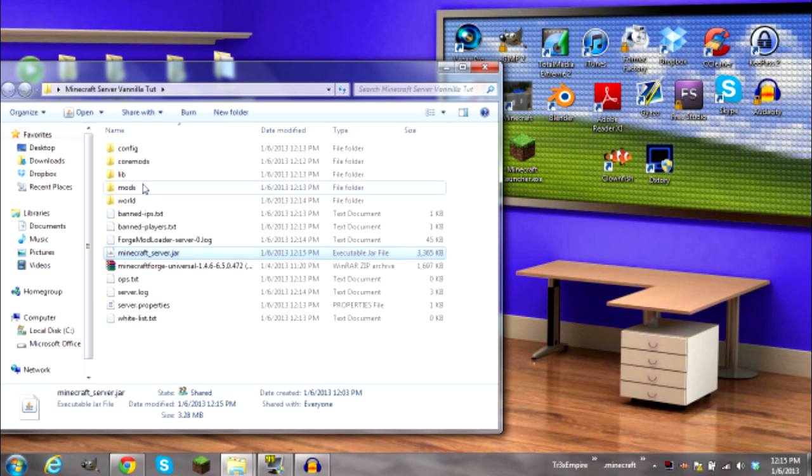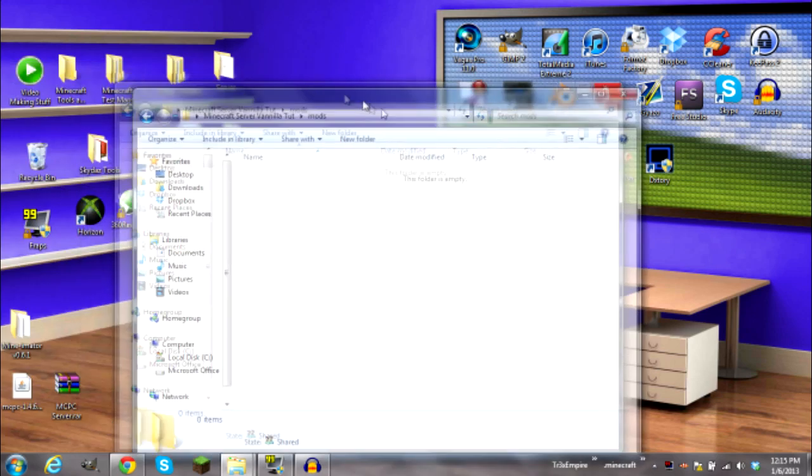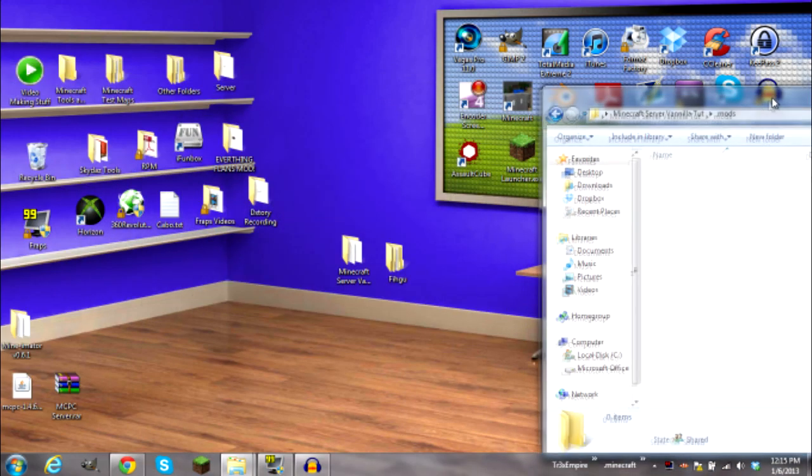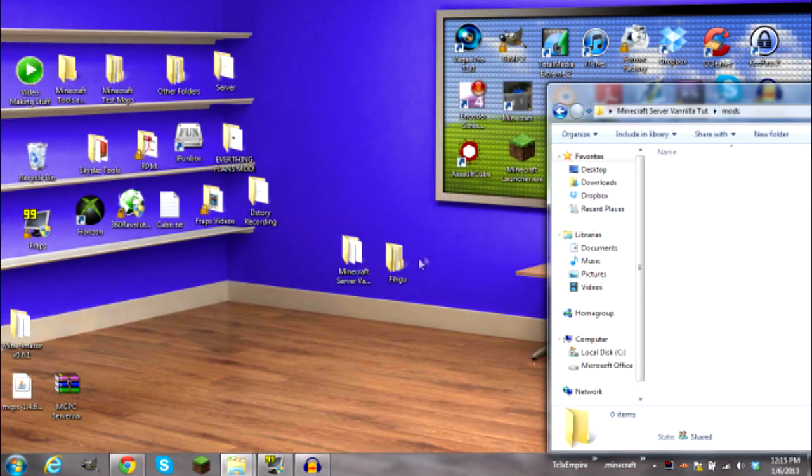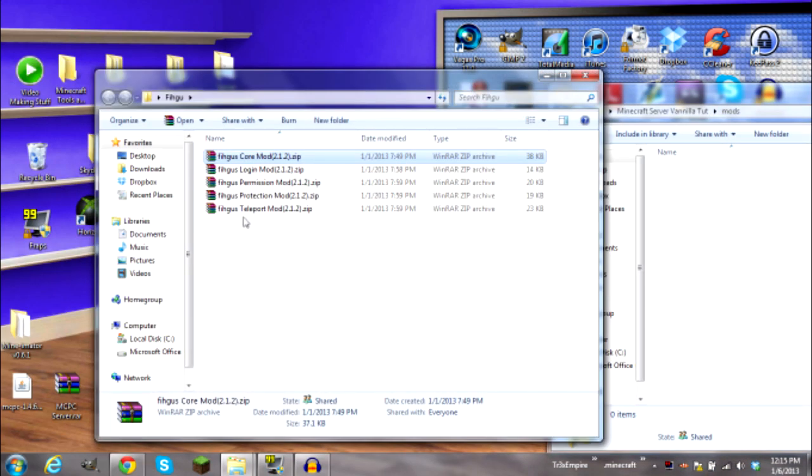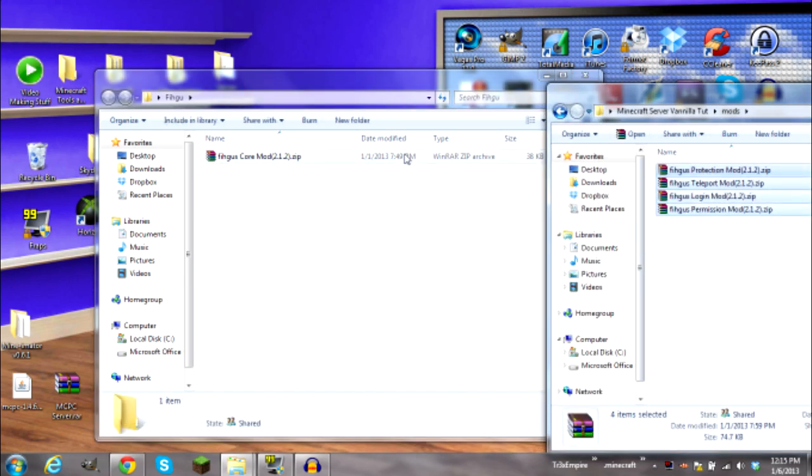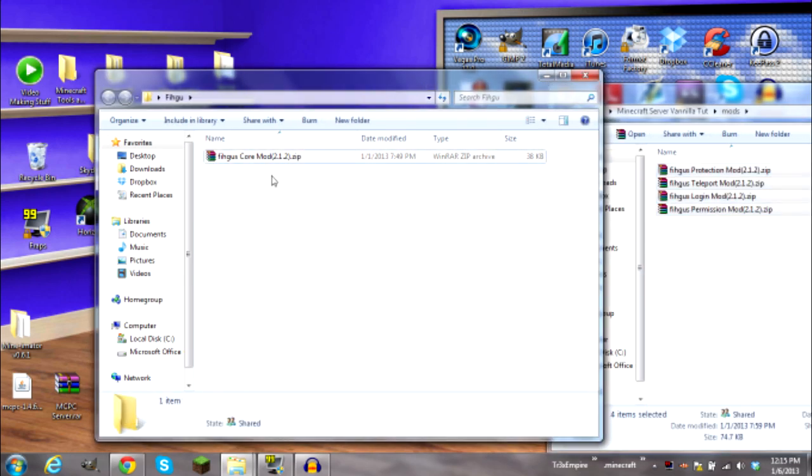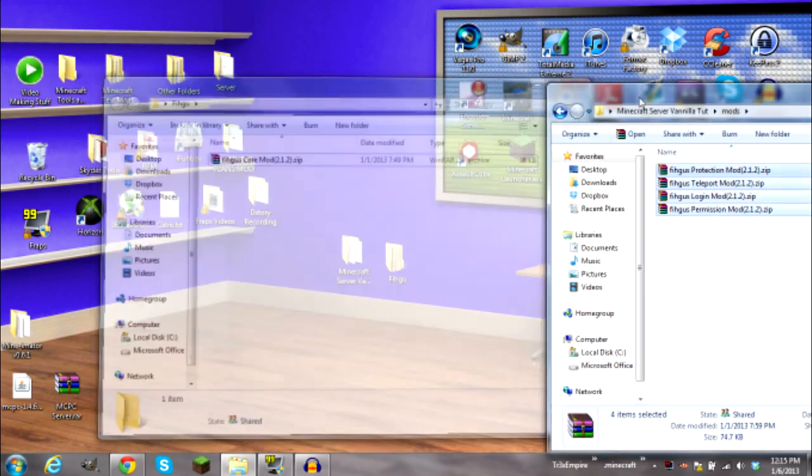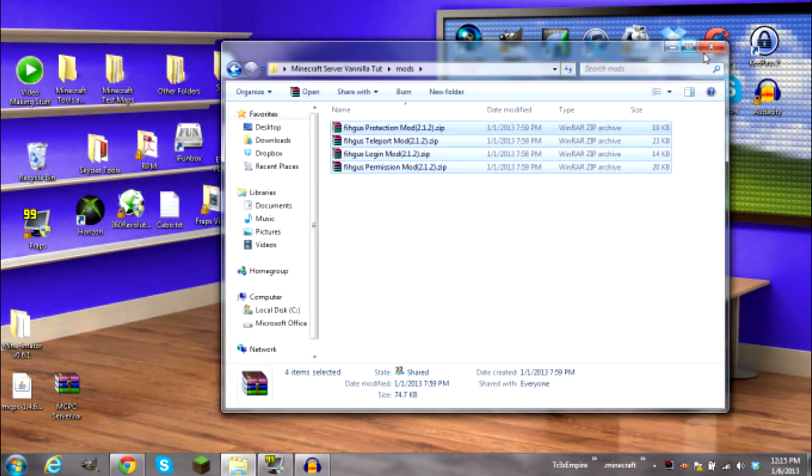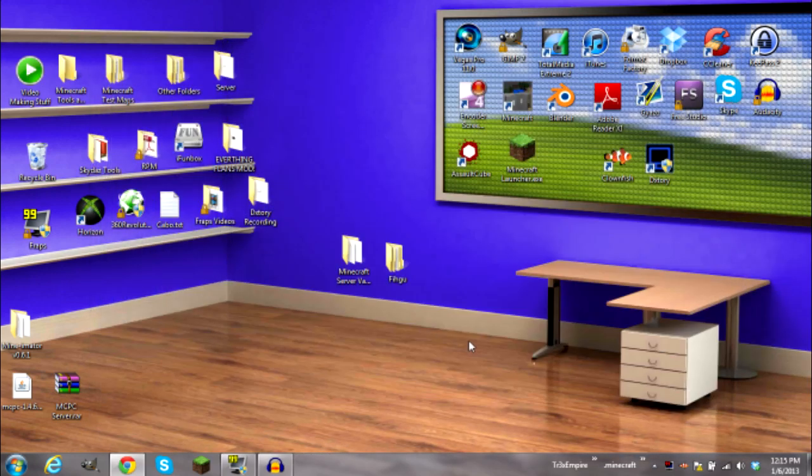Then into the mods folder, go ahead and put Figu and put all the mods you want in. Do not put the core mod in there. Okay, there you go. And then now it has been successfully installed.